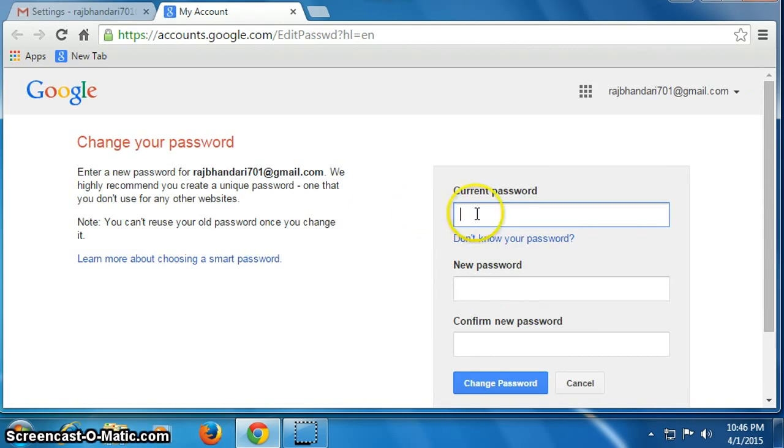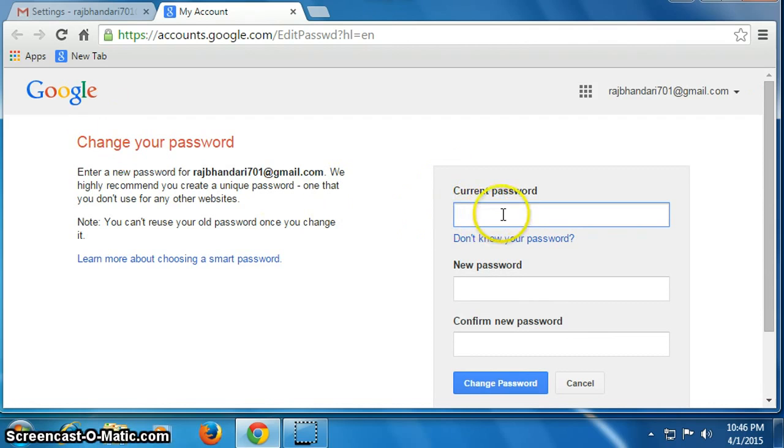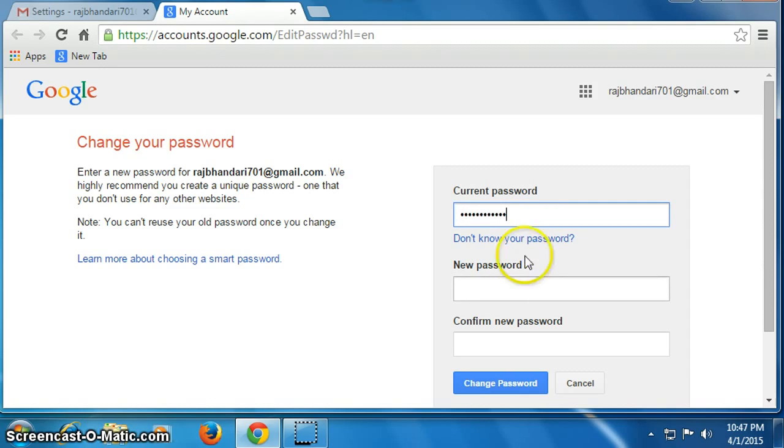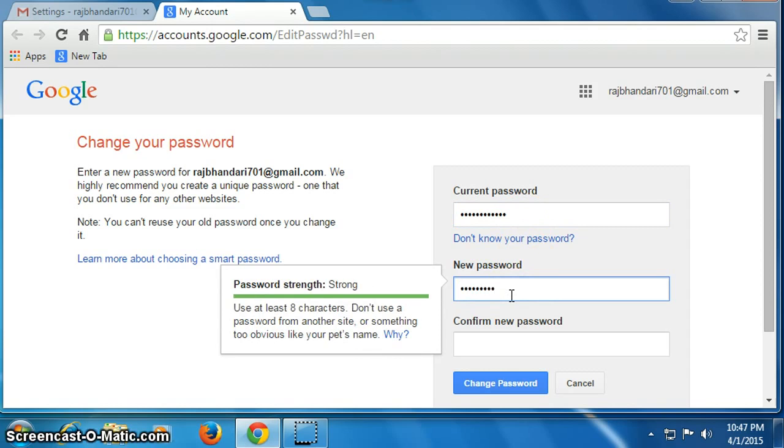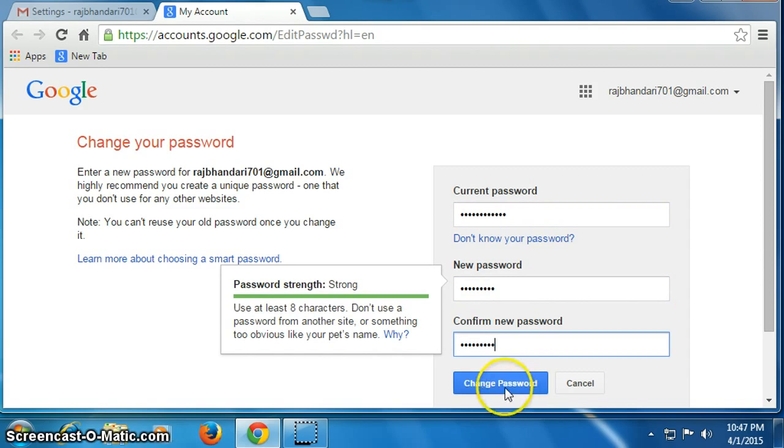You have to put your current password here before changing to a new password, so put your current password, then new password here, again retype your new password, then click on change password.